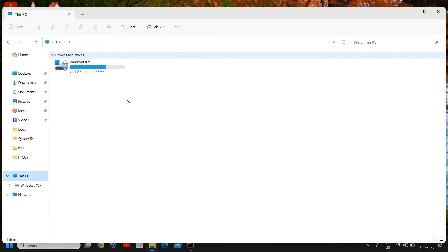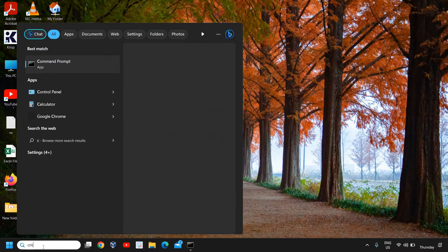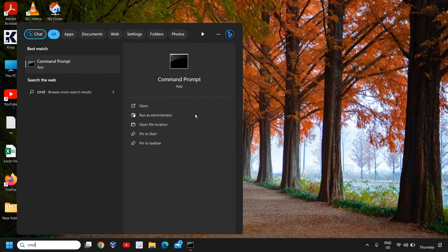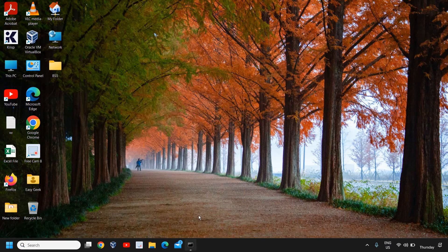Let's say that drive is E, F, G, or anything like that - just ensure you know it. Then type in the search icon CMD and run as administrator.